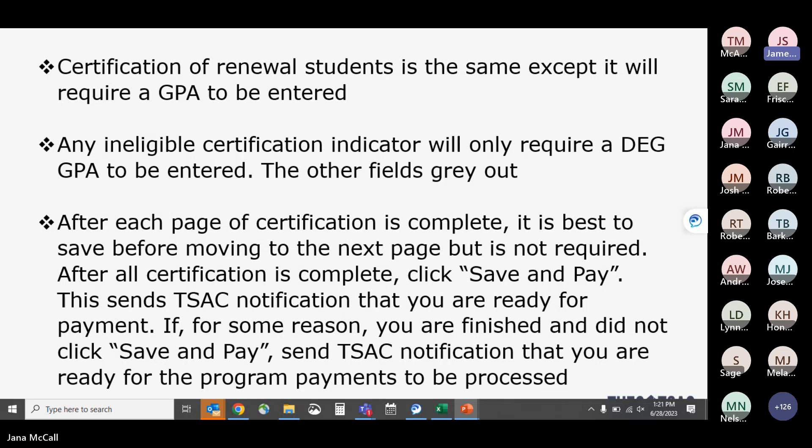Any certification indicator other than Certified will gray out some fields, so you'd only be required to enter a GPA as a side note. When certifying, you'll have multiple pages. It's not required to click Save at the end of each page, but it's strongly recommended so you don't lose progress if you step away or the session times out.